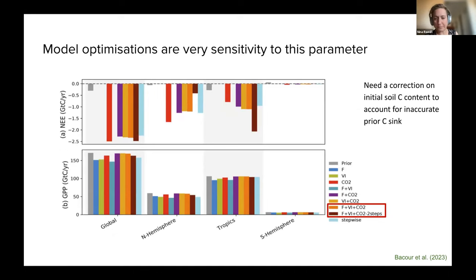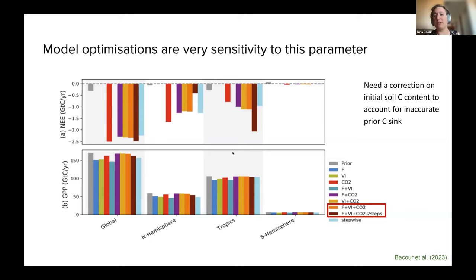By doing these two slightly different configurations, the global carbon sink is relatively similar, but the partition between the northern hemisphere and the tropics is very different. Although we need this parameter to correct for the initial carbon content, we get very different results depending on how we calibrate it, so it is very sensitive and we need to be very careful.